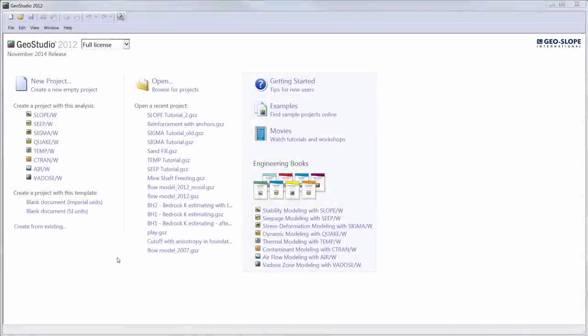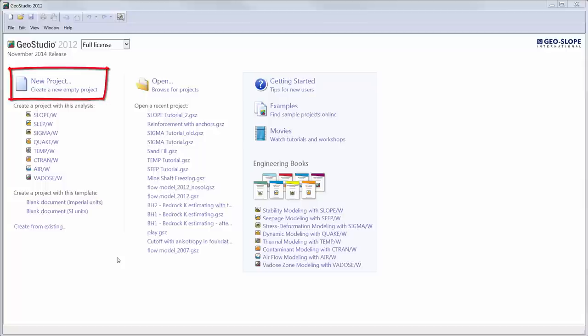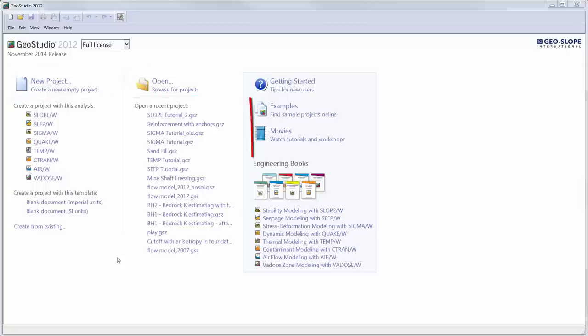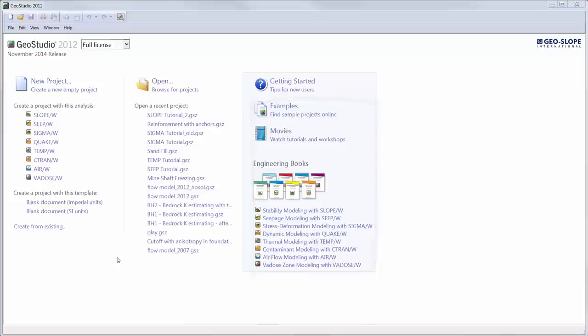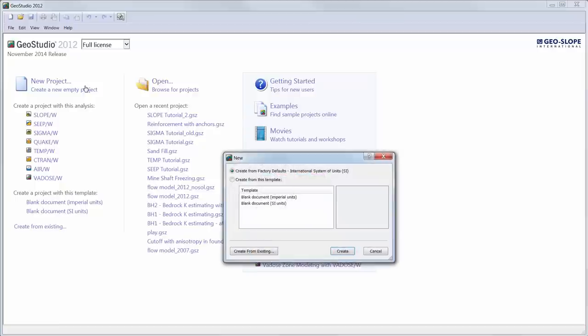We will start on the GeoStudio start page where you can create a new project, open an existing project, or click on the appropriate links to view examples, tutorial videos, or engineering books for each GeoStudio product on our website. We will create a new project and choose to create the project using the default international system of units. If preferred, a blank document can be created with imperial units at this point.